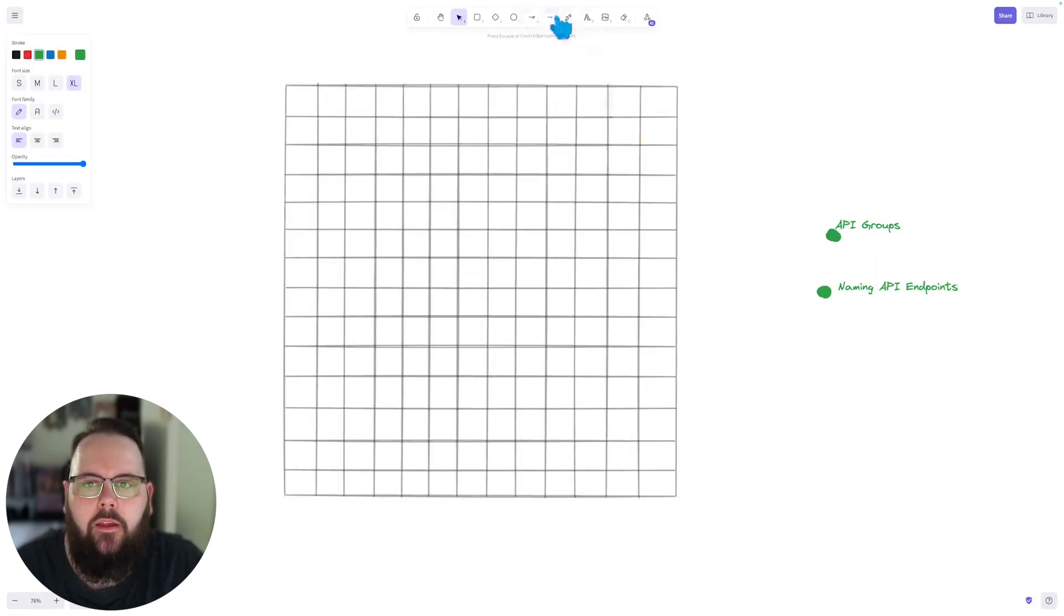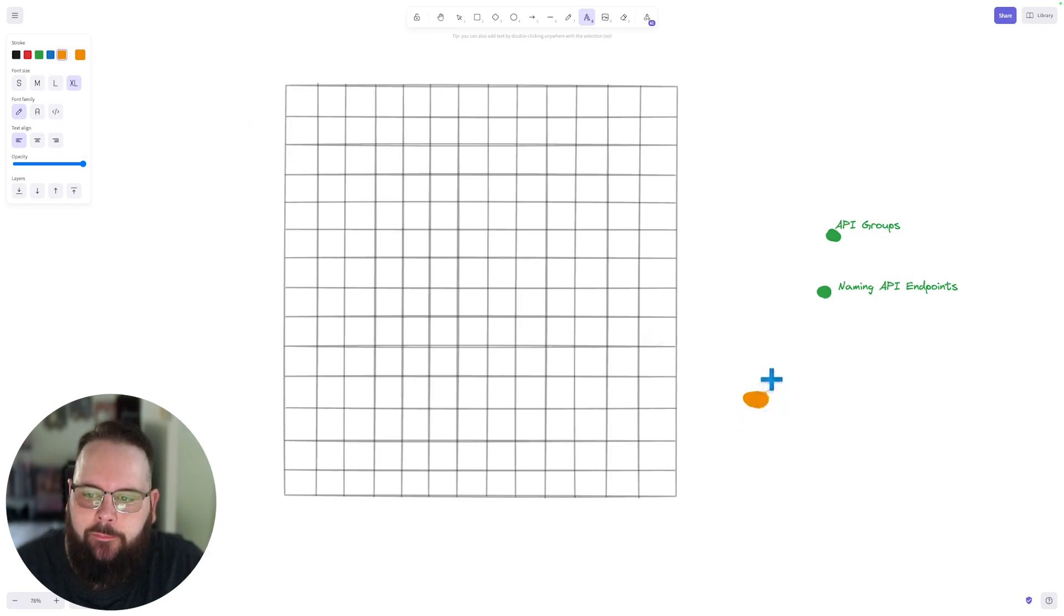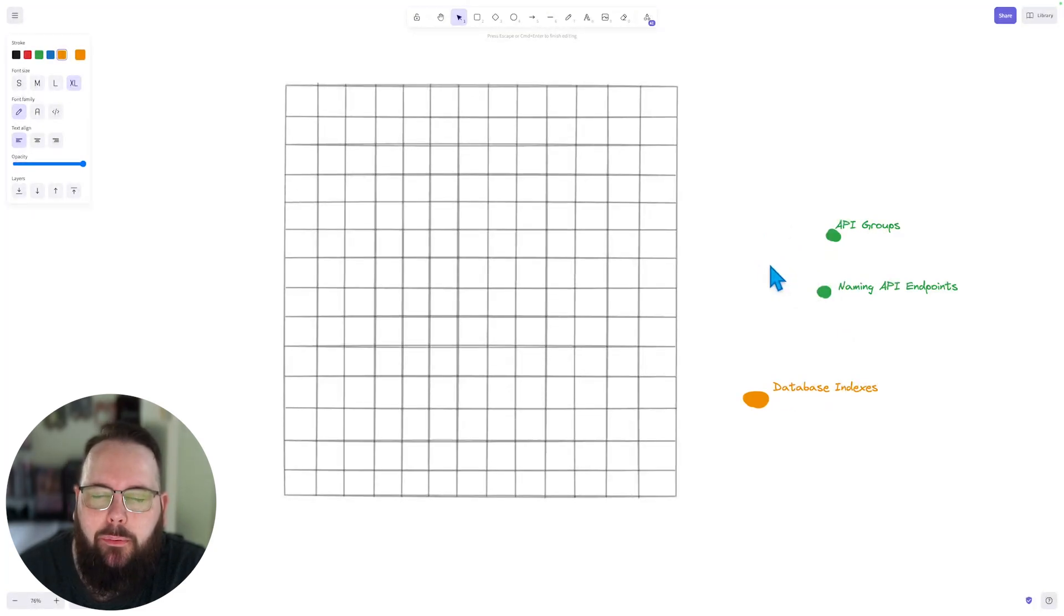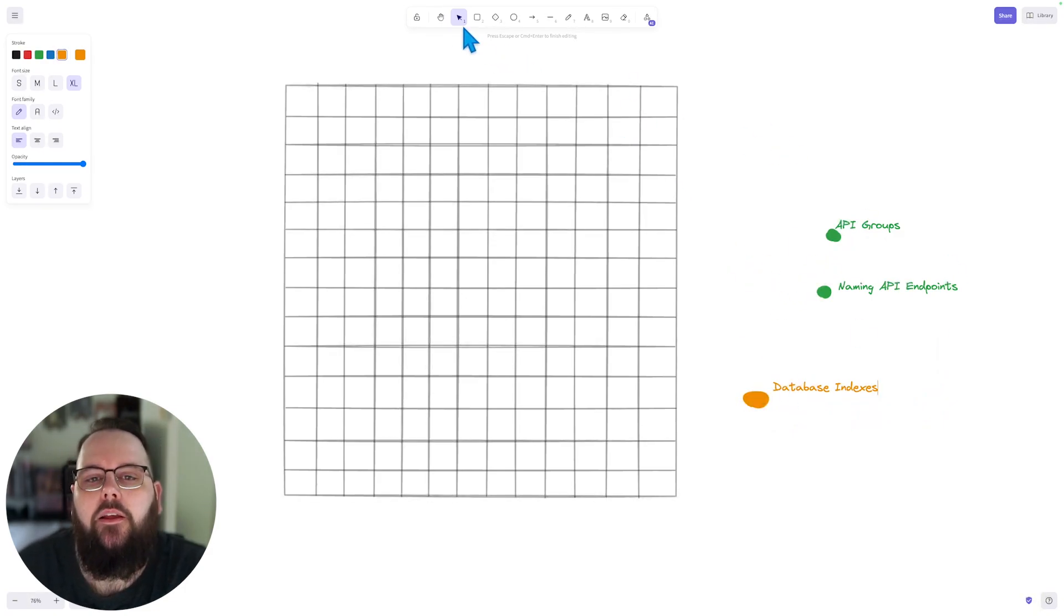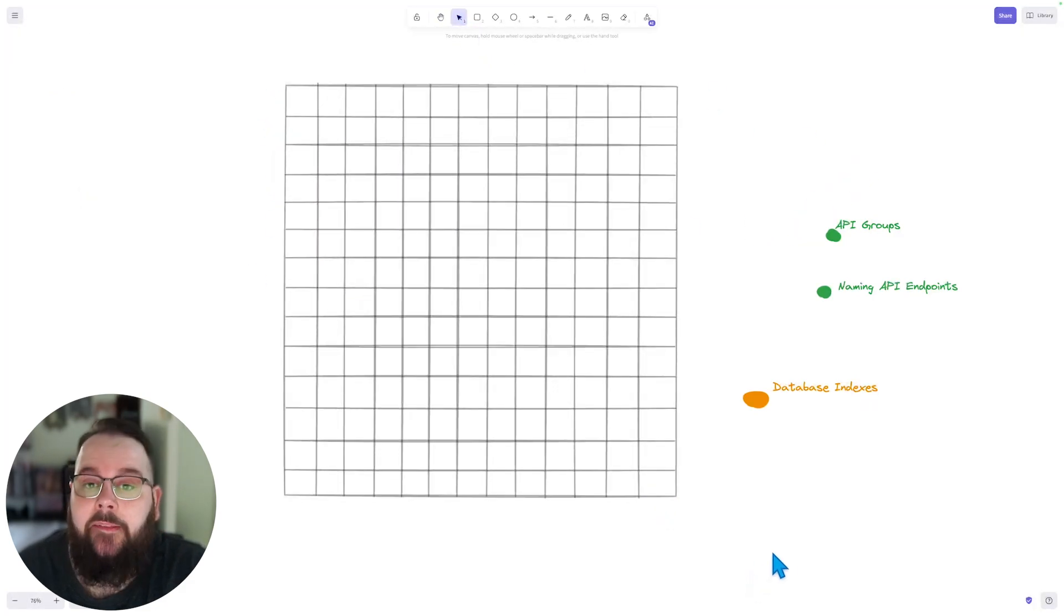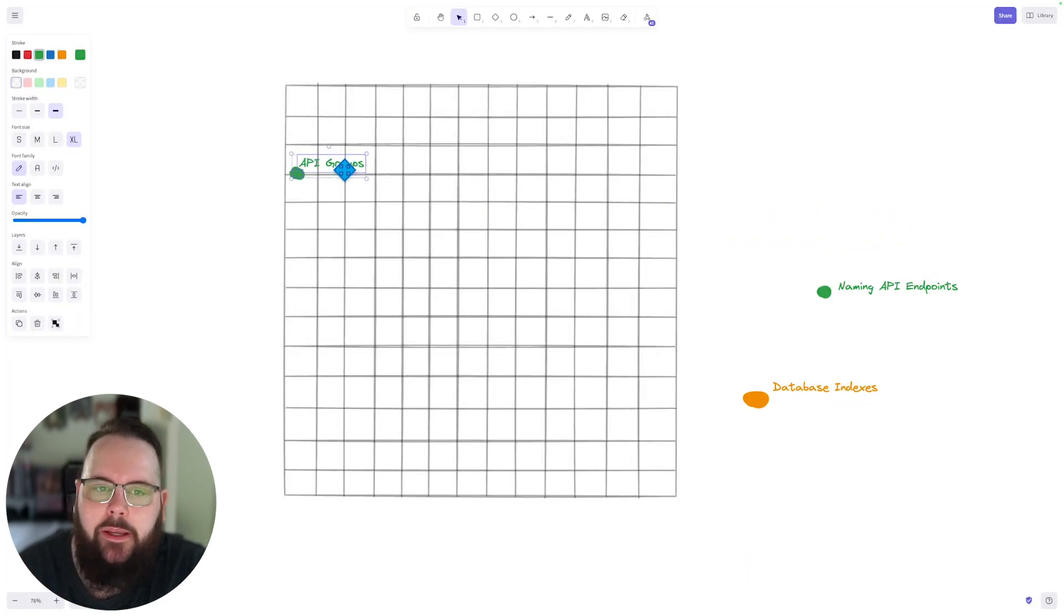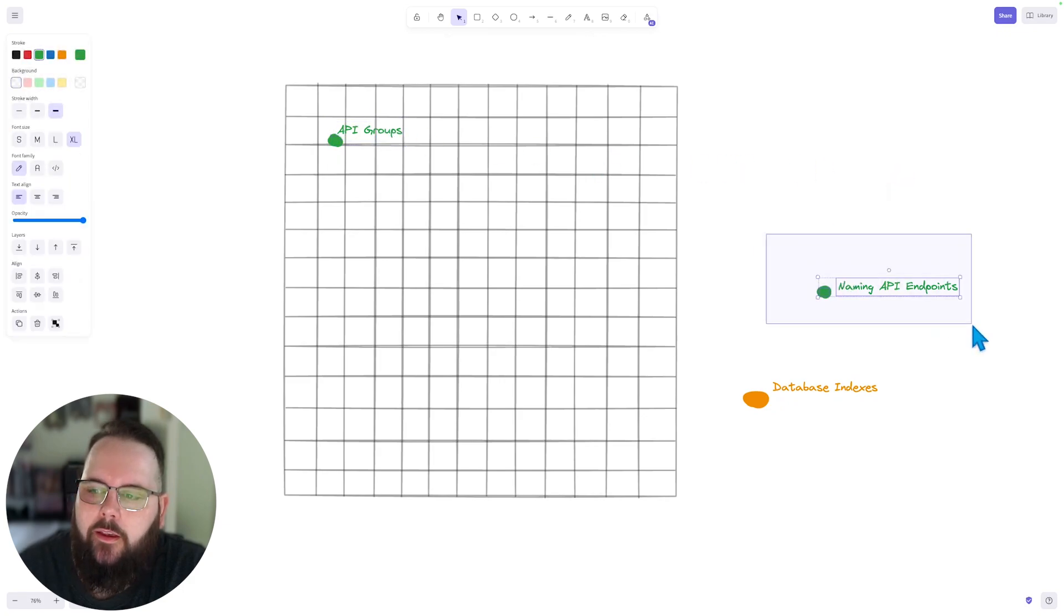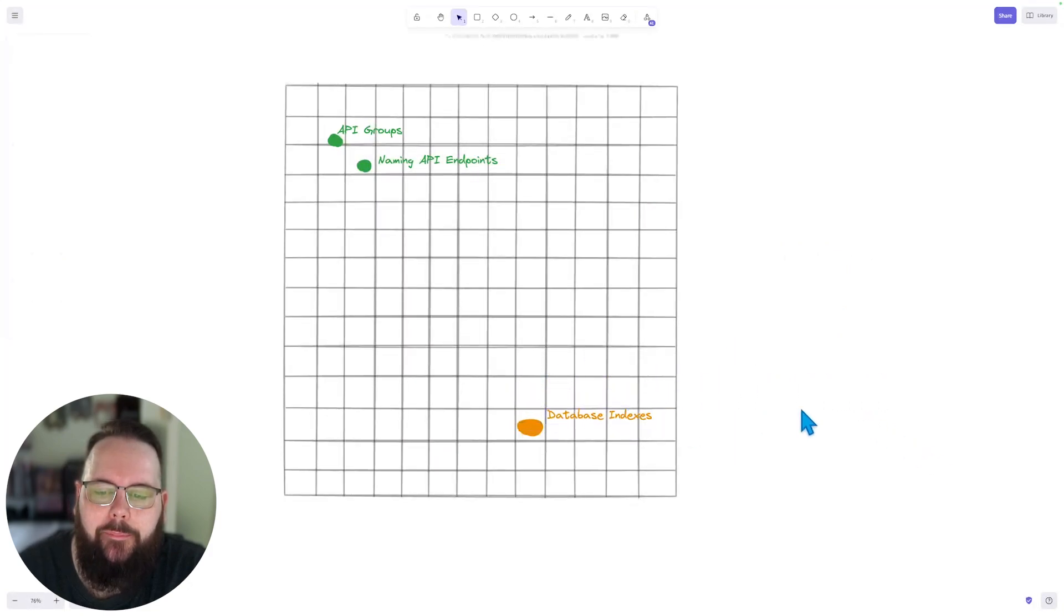Okay, now we're going to do one more. I'm going to make this one a different color. And we're going to call this one database indexes. So we have two pieces of data that are pretty similar, they might have something to do with each other. And then we have database indexes, which has nothing to do with API groups or how to name your API endpoints. You can think of your vectors as essentially points on a map. And that map is what can represent the similarity between your multiple pieces of data. So let's take this API groups one, we'll drop it right here. And then we'll take this naming API endpoints one, and maybe that one is like right here. But database indexes is going to be all the way over here.